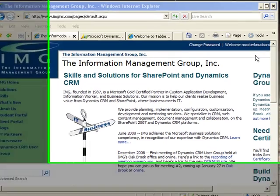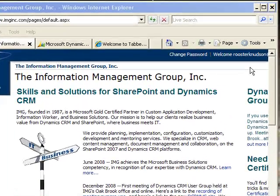Hi, Richard Knutson here again, and in this video edition of the Dynamics CRM Trick Bag, I want to talk to you about one of my personal favorite topics: integrating Dynamics CRM and SharePoint.